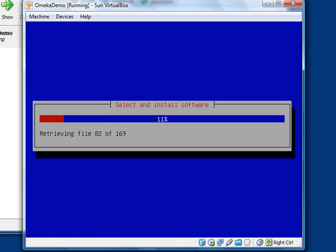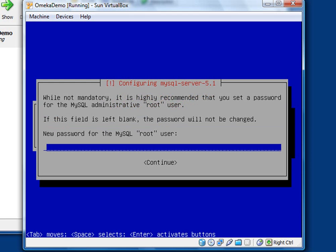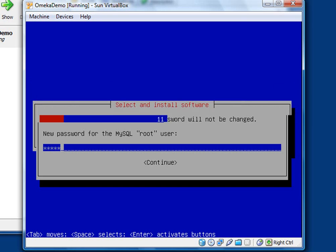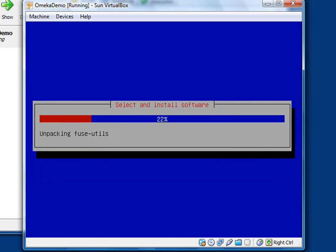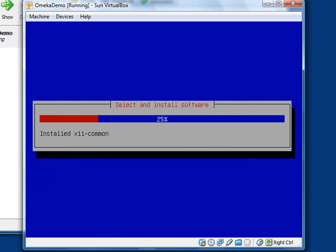It will install some more software that you just selected. First thing it's going to ask for is a password for the MySQL root user. So you can skip this step if you want to, but I'm going to recommend you go ahead and give it an easily remembered password. And then you confirm that. And it's going to then continue to install the rest of that software. I will pause the recording again.